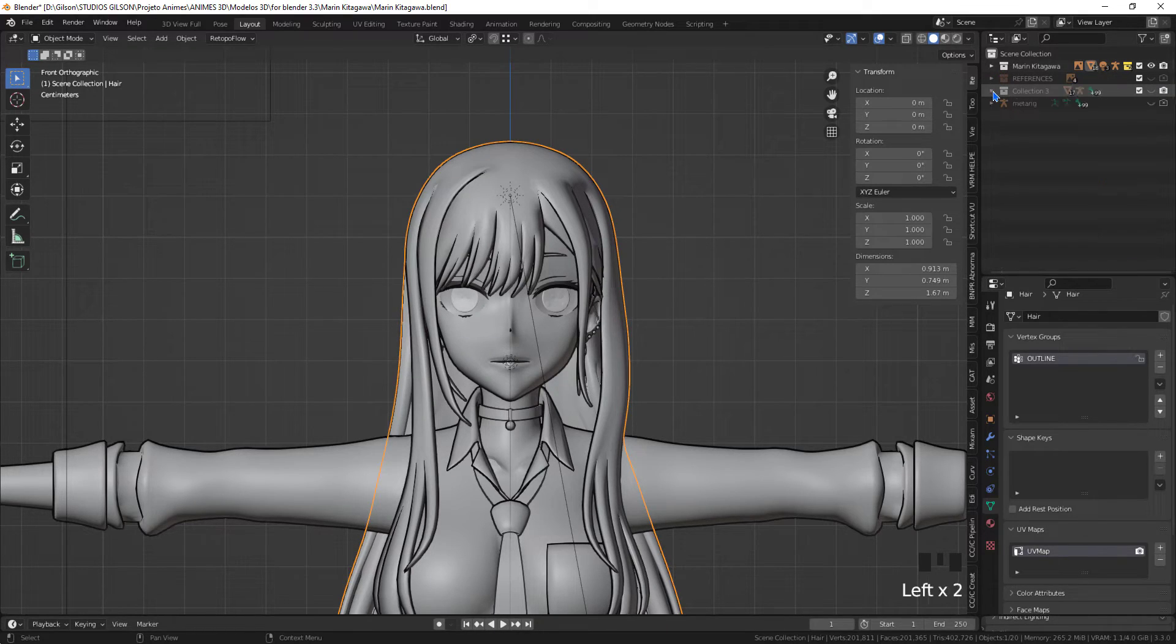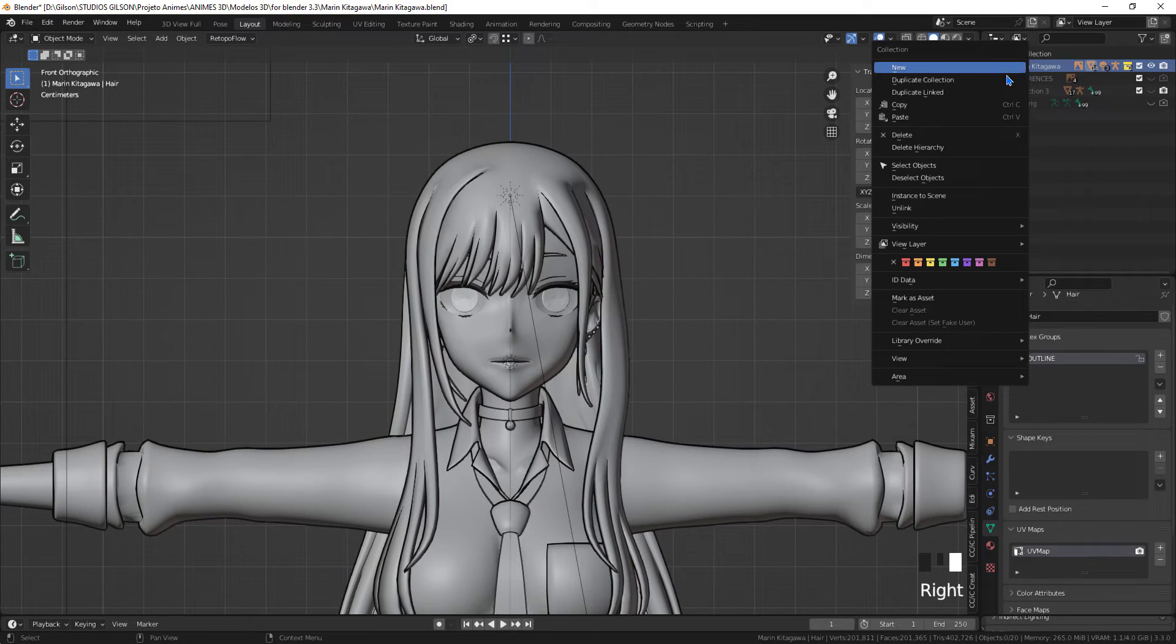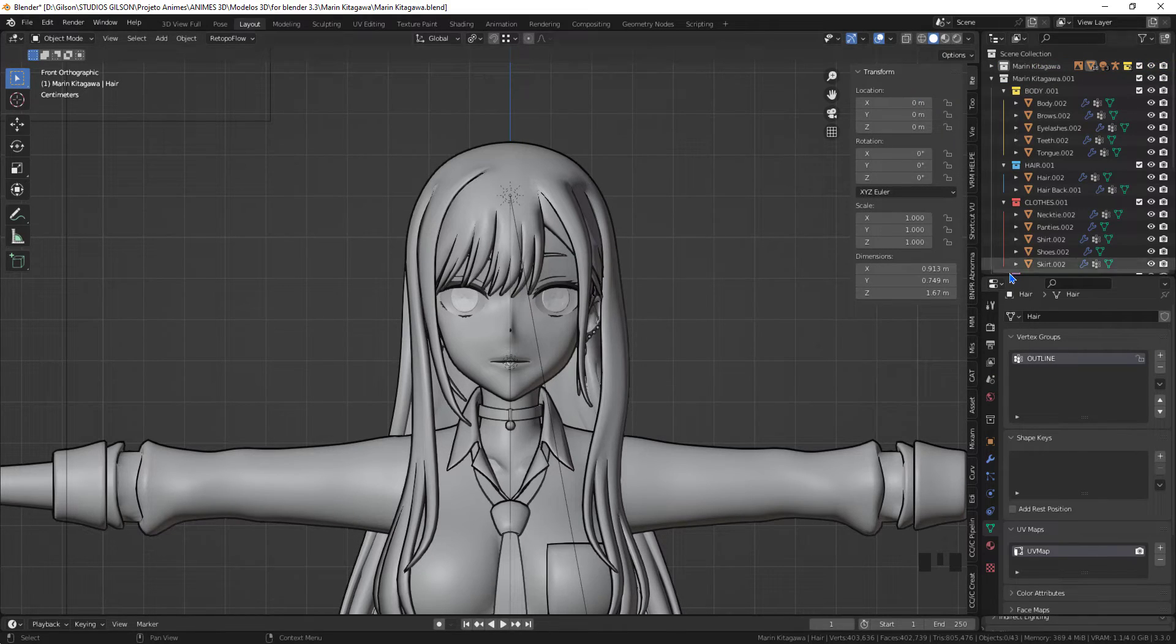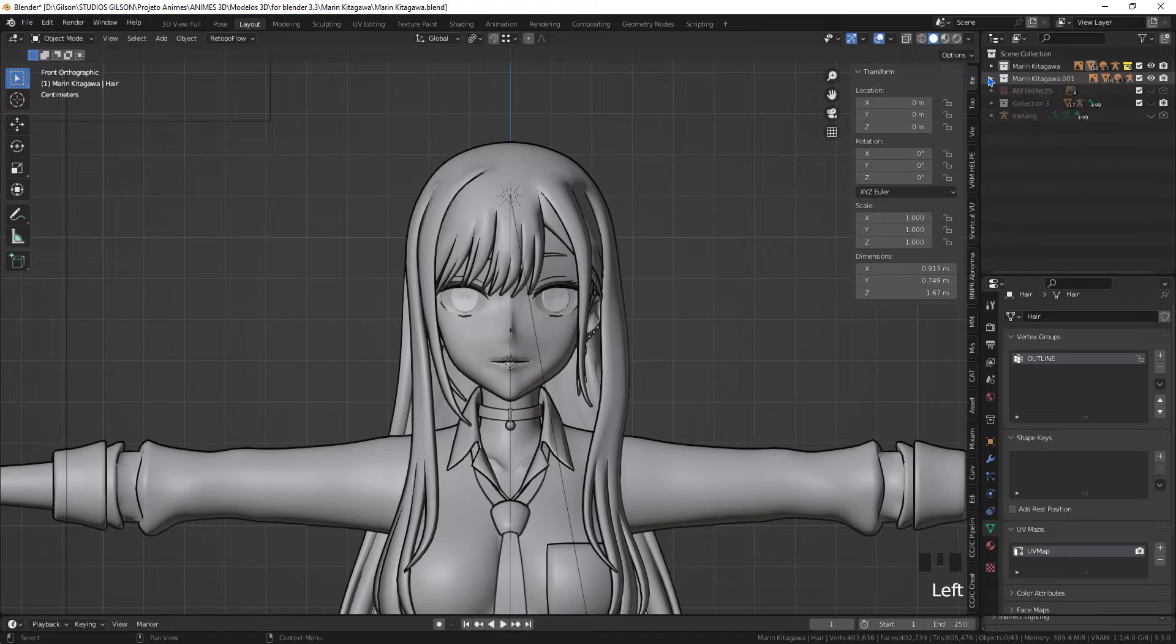I will be making a copy of the entire collection of the original model that was already in Blender because it has the groups of vertices that we will use later.